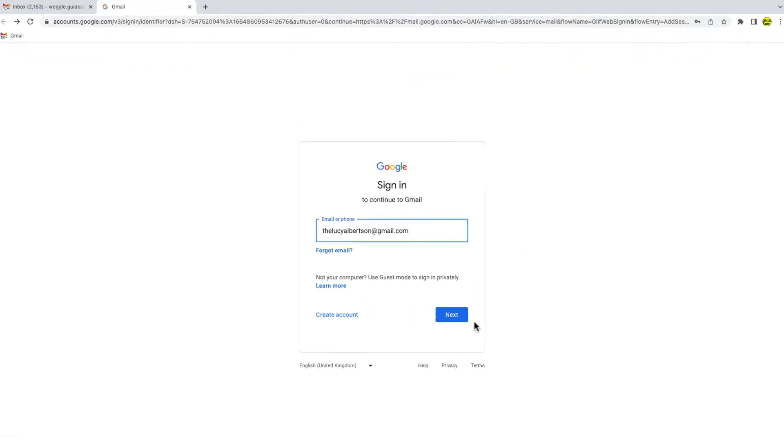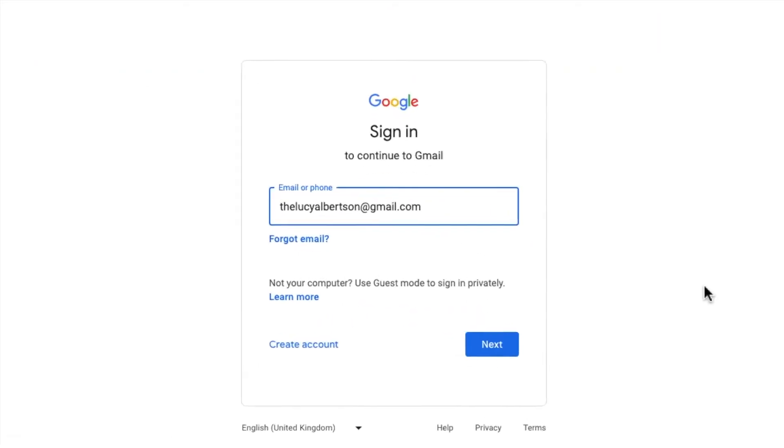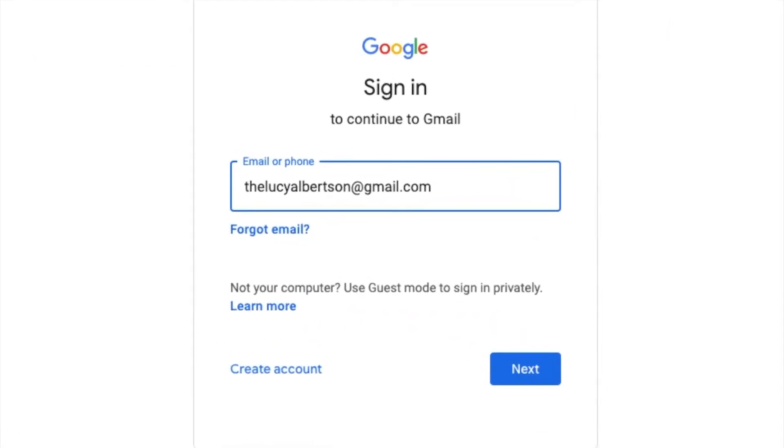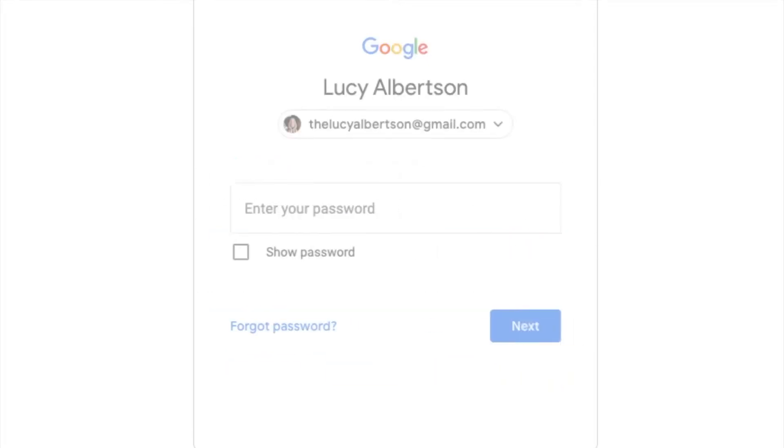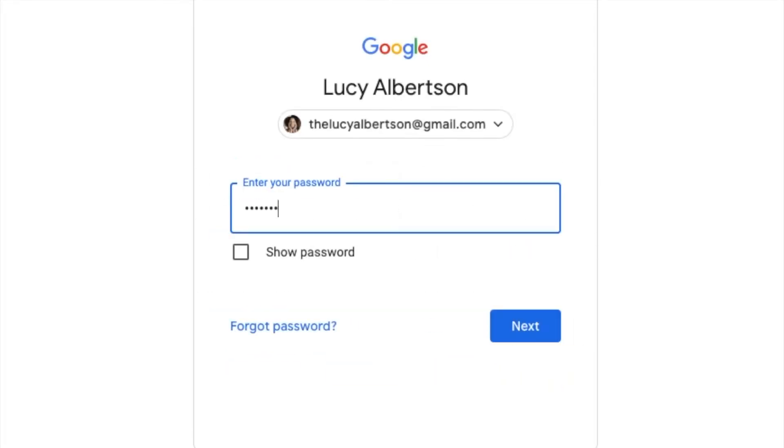Gmail will then open a Google and Gmail login page in a new tab in my web browser. I'll quickly add my work account.